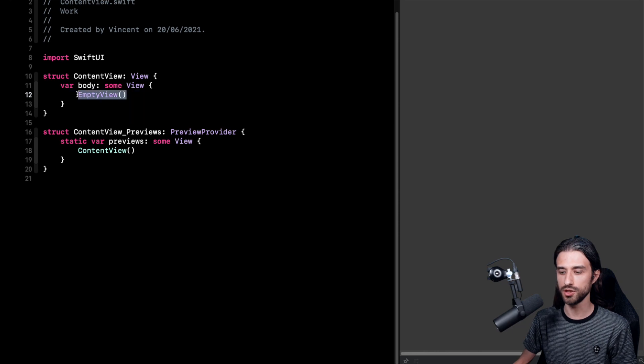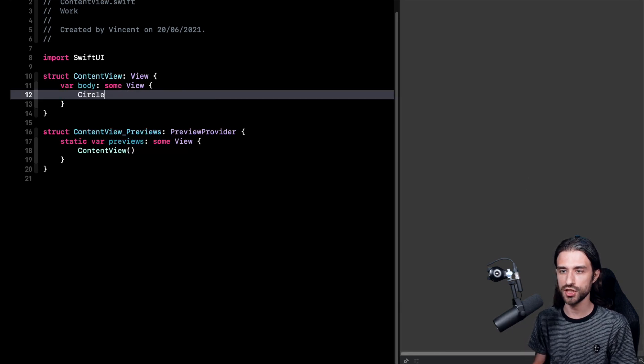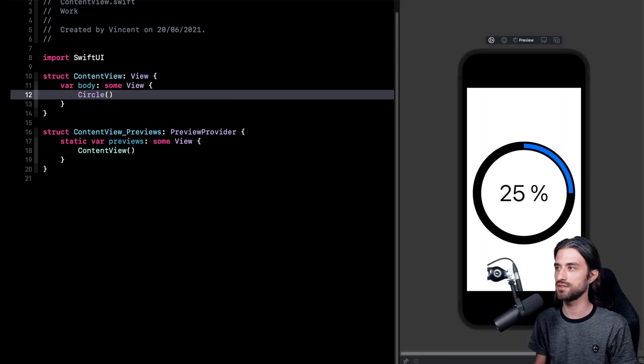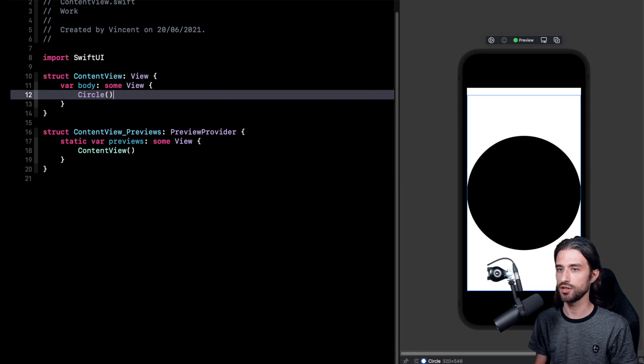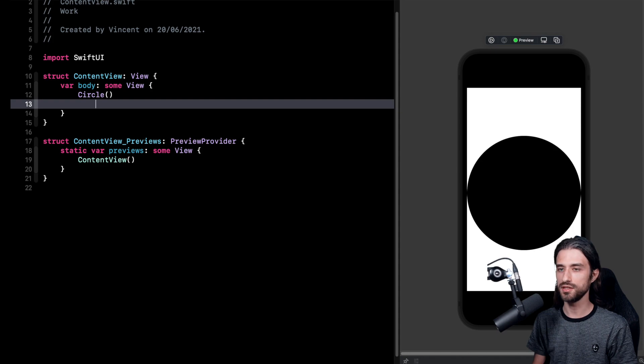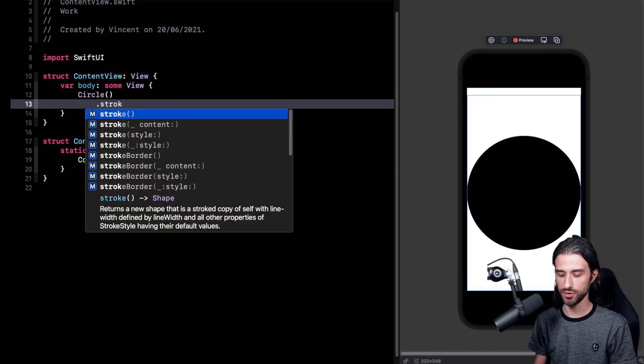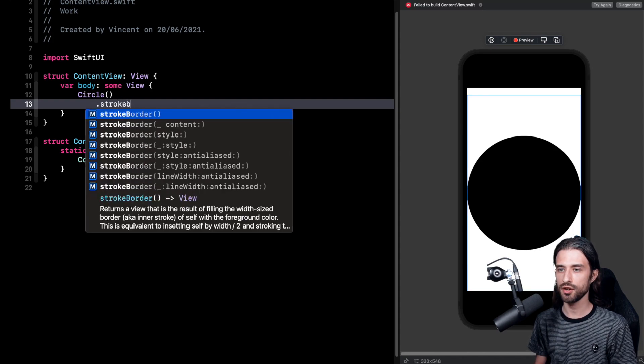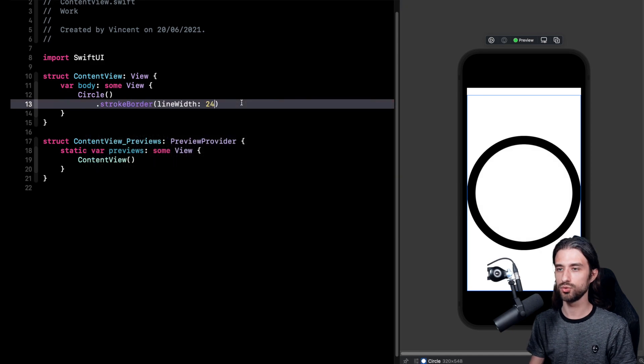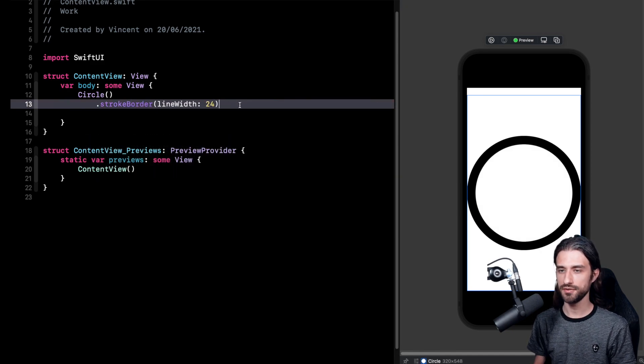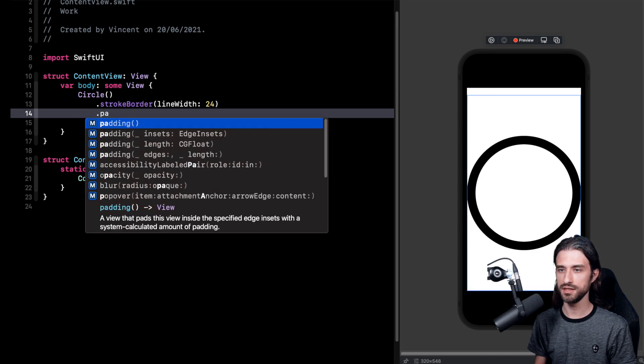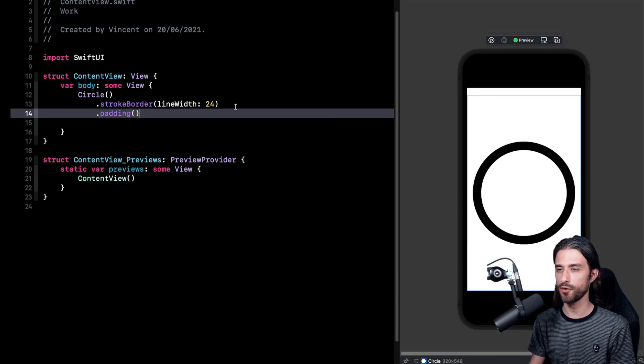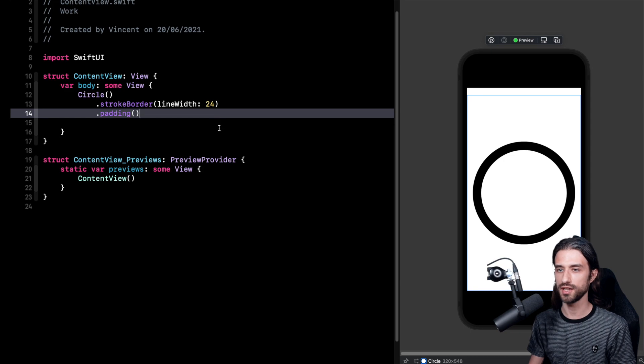To do it, it's actually going to be quite simple because the circle shape is a built-in primitive of SwiftUI, so I can just add a circle like this. Now I'm only interested in the border of the circle so I'm going to apply the modifier stroke border with a line width of 24 points, and finally I'm going to add a little padding in order for the view not to directly touch the border of the canvas.